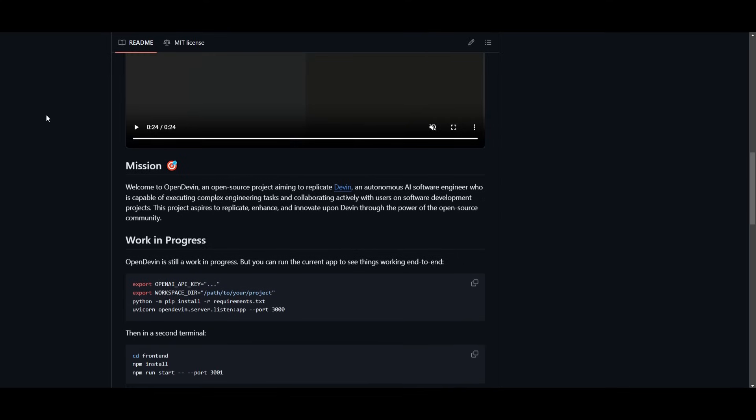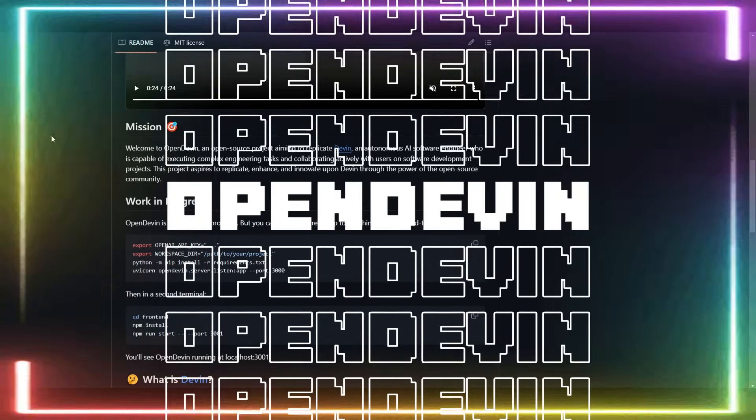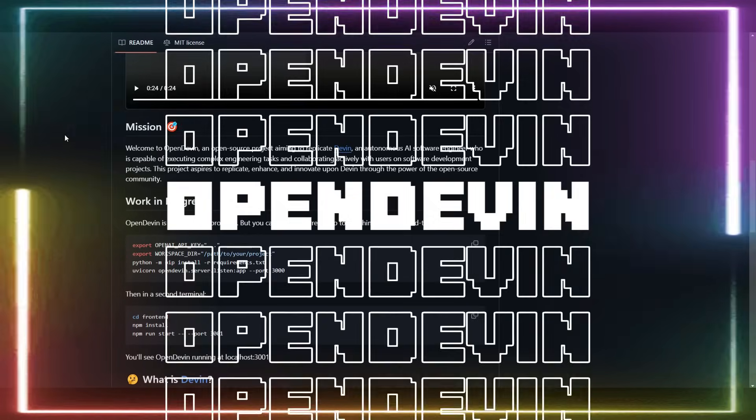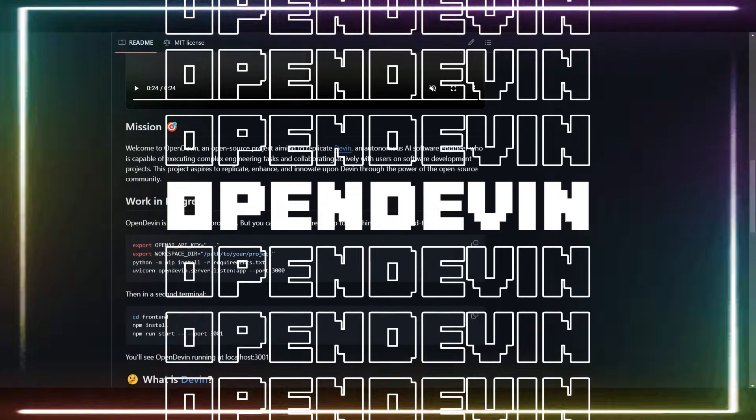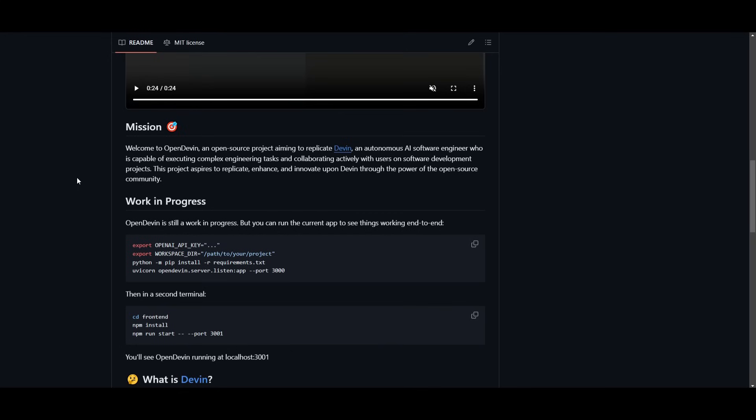This is where I would like to introduce OpenDevin. This is another open source alternative to Devon, which is now allowing you to install it locally and execute various tasks with it.